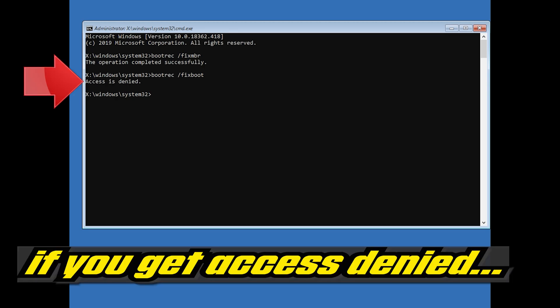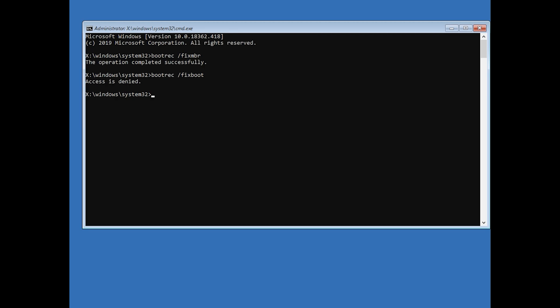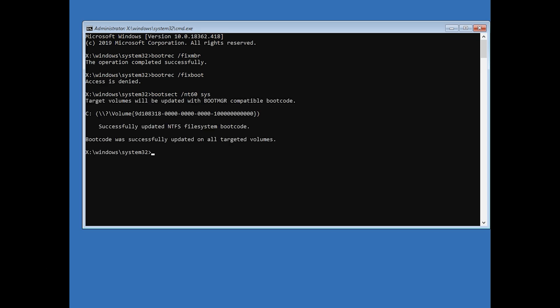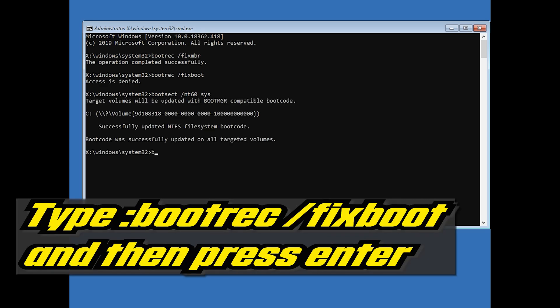If you get access denied, type the following command and then try again. Type bootrec slash fix boot and then press Enter.